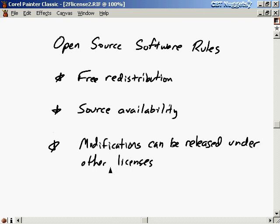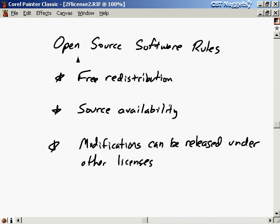These new rules definitely included things like free redistribution of the software and source availability, but they also said that modifications could be released under other licenses. So someone could take free software, modify it, and release it as something else — it doesn't have to remain free. That's a bit tricky and it definitely splintered the groups. This mainly affects developers — people writing code who want to modify existing code and do something with it.